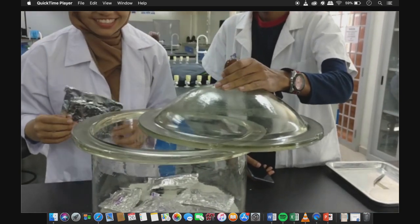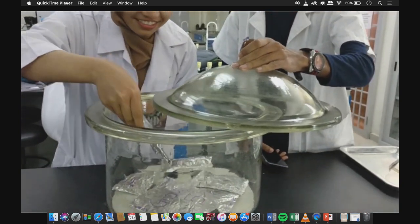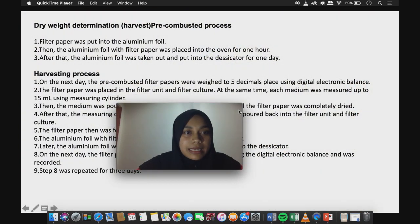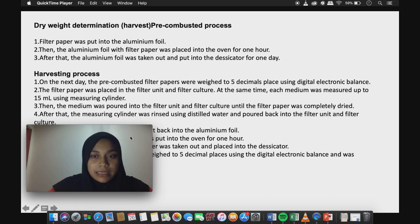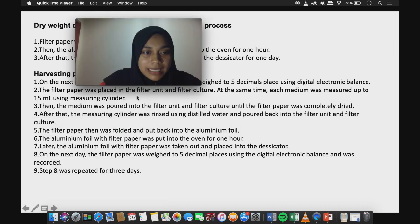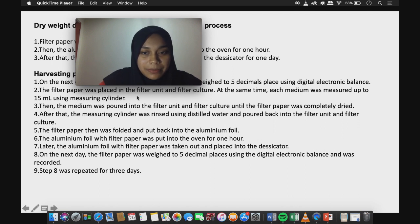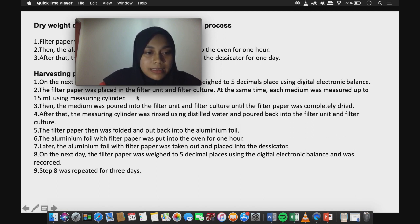For the pre-combustion process, filter paper was placed into aluminium foil, then placed into the oven for one hour. The aluminium foil was then taken out and placed into the desiccator for one day. Each medium was measured to 15 ml using a measuring cylinder, and the foil with filter paper was again placed into the oven for one hour and then into the desiccator. On the next day, the filter paper was weighed to 5 decimal places using a digital electronic balance and recorded. This step was repeated for 3 days.